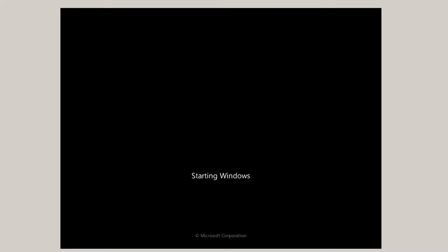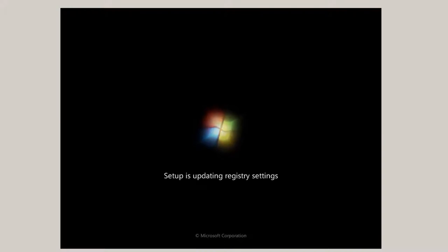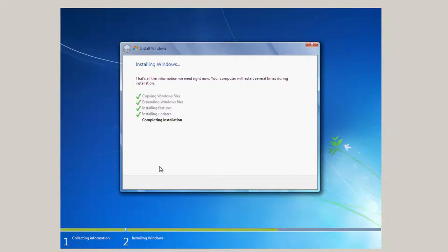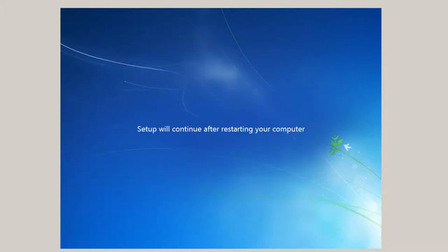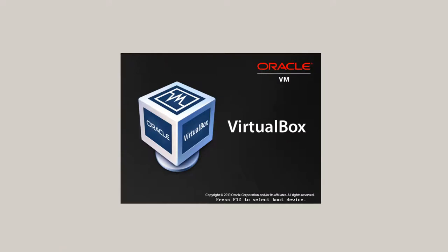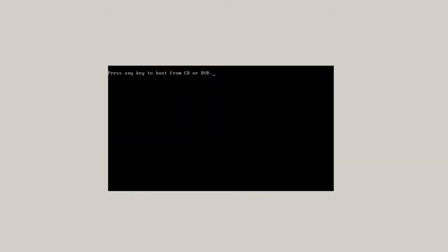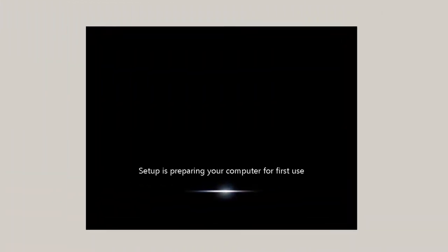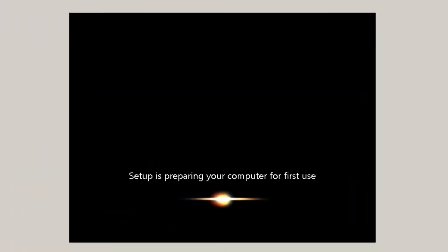Now it says press any key to boot from CD or DVD. Don't press any keys because we don't want it to boot again from the install. Now we're updating the registry settings for the Windows registry. Setup is starting services. Service would be something like a network service to access the network. Authorization service so you can log in. Now we're in the completing installation phase. This is the second restart. Setup will continue after restarting your computer.